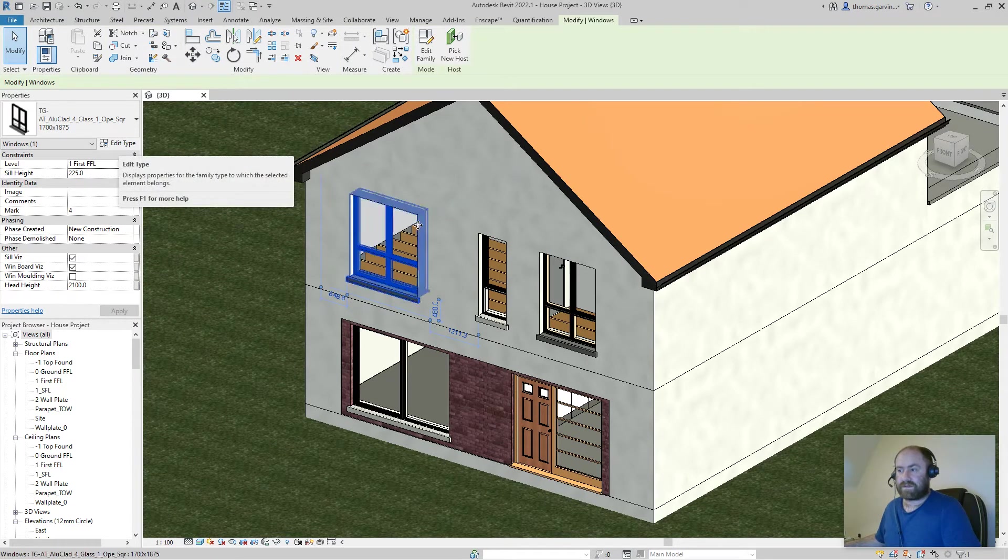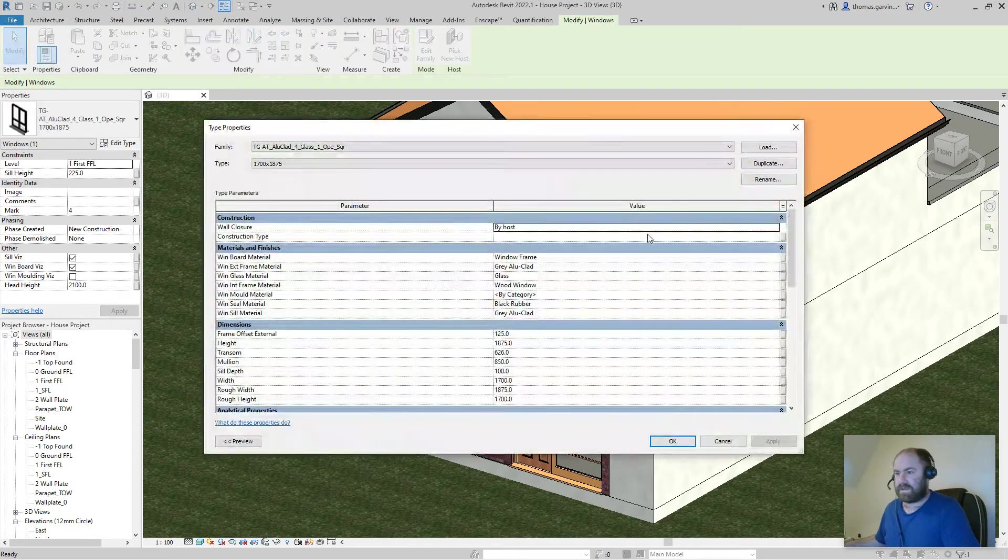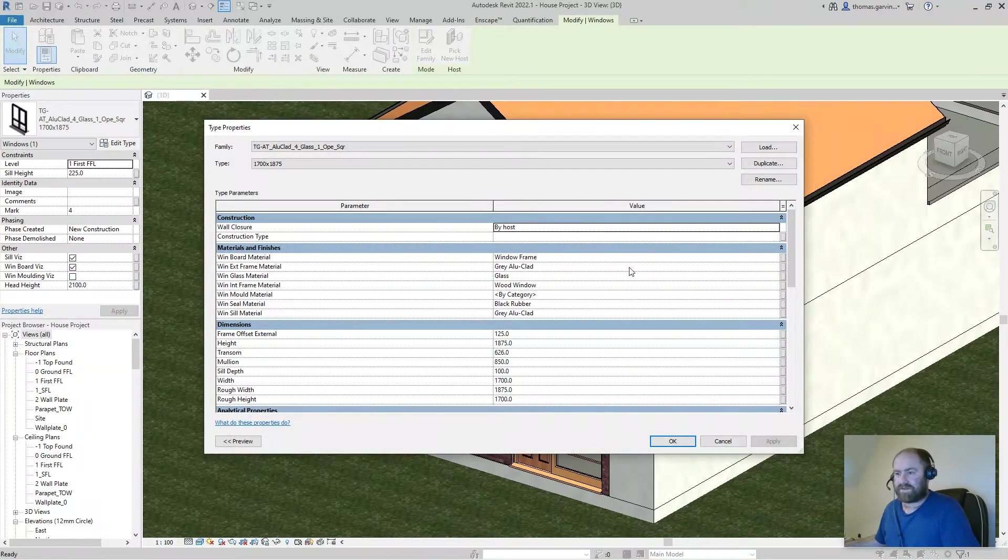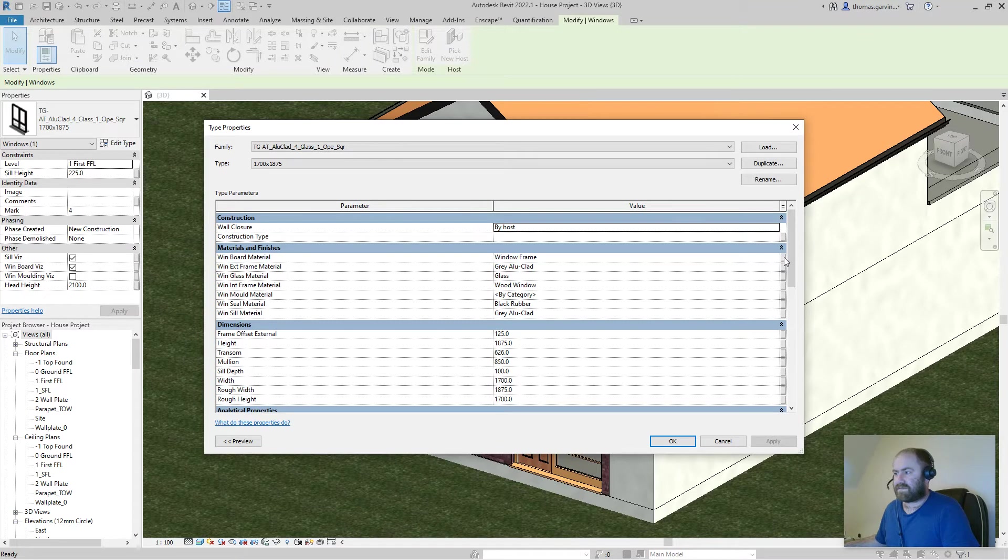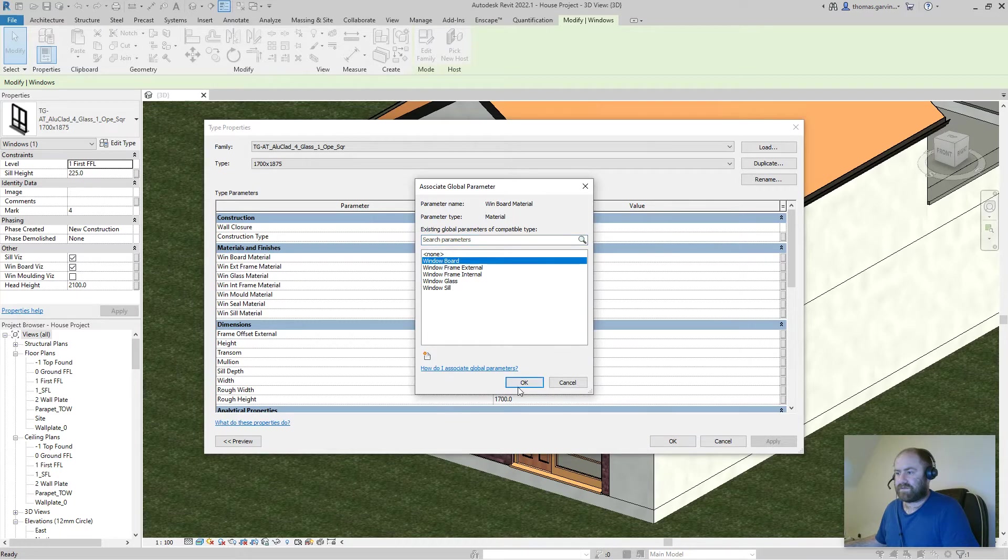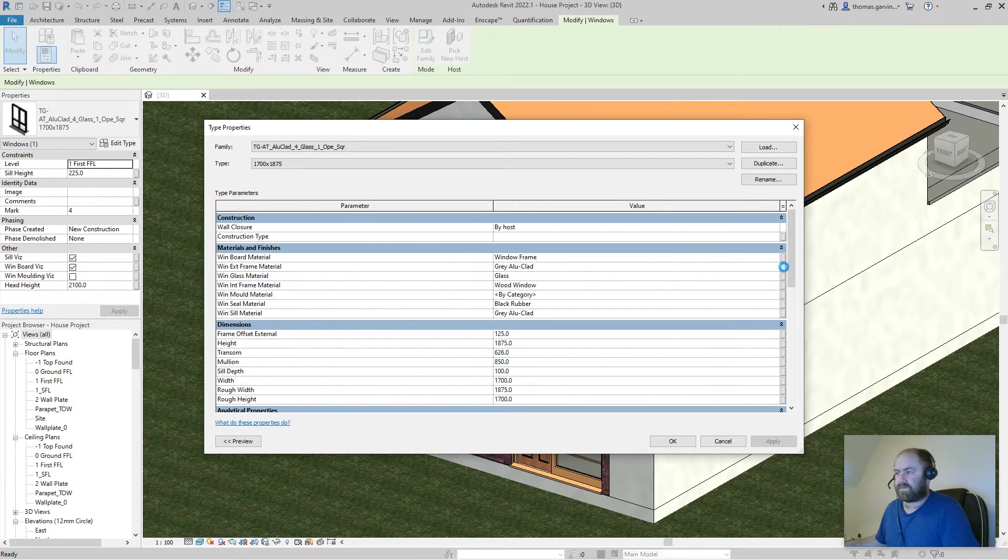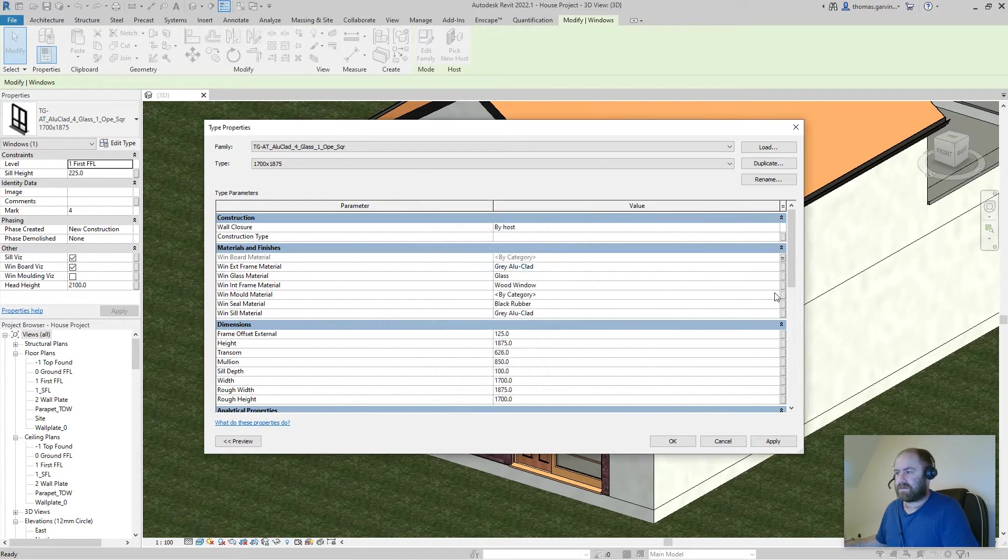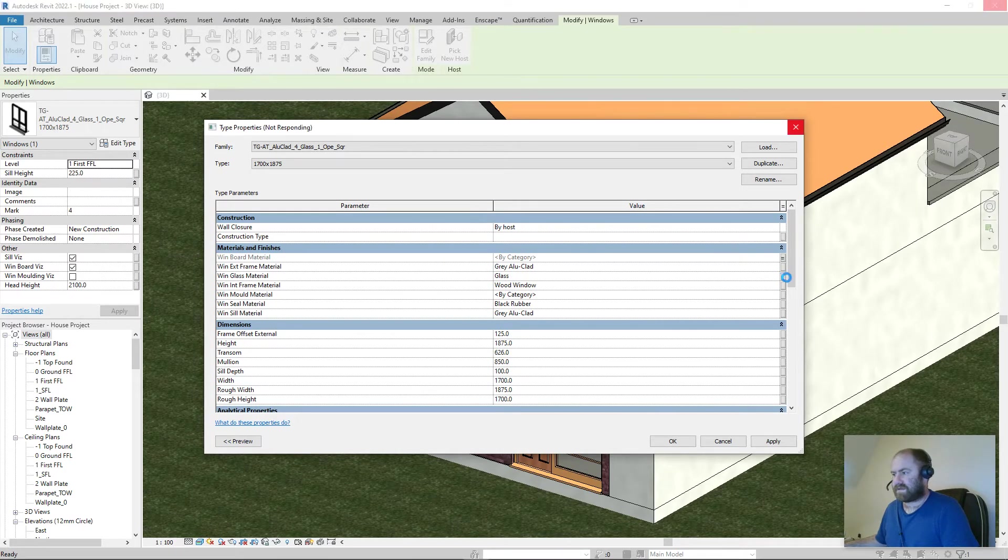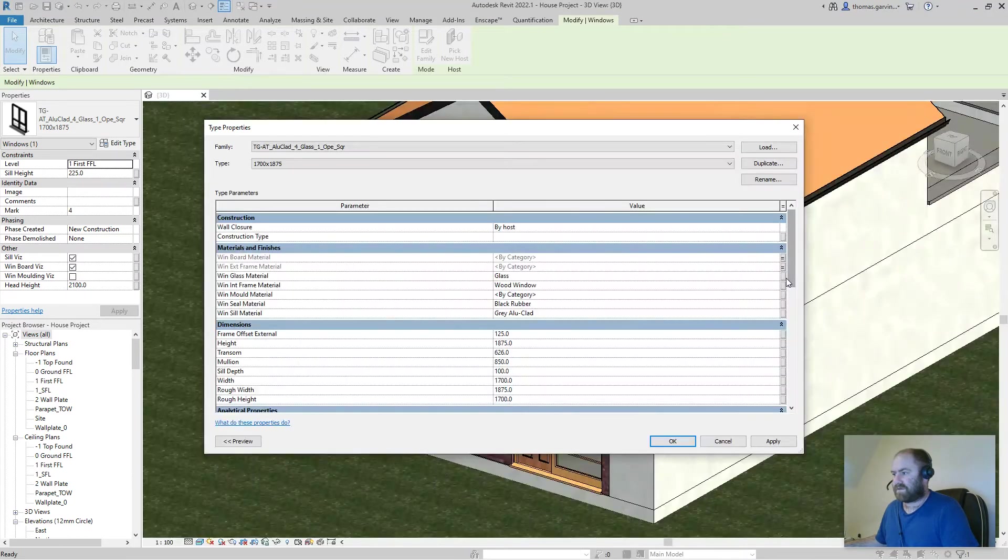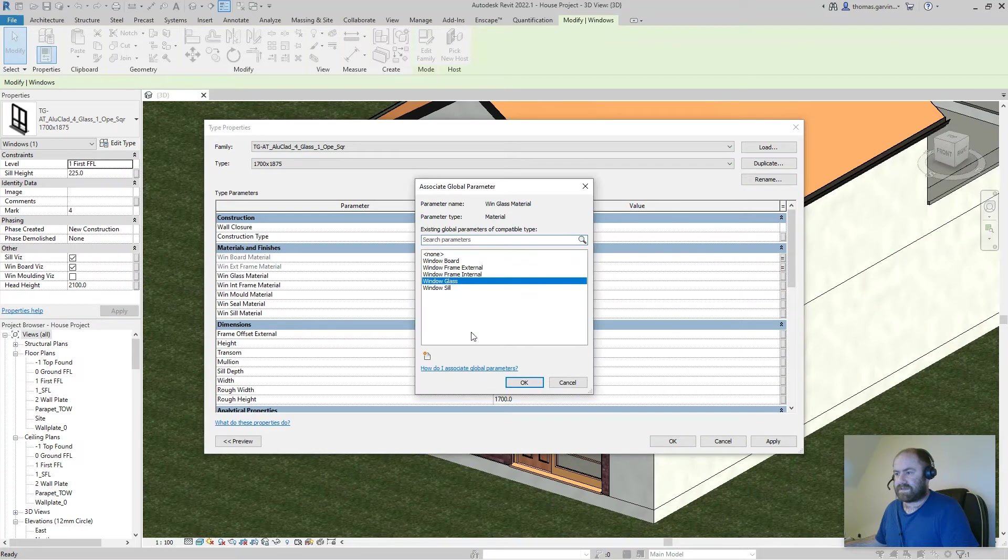So select the window, edit type. Here we are, window board material. We have a little box here beside associate global parameter, click on that and select window board. Window external frame material, same. Window glass, same.